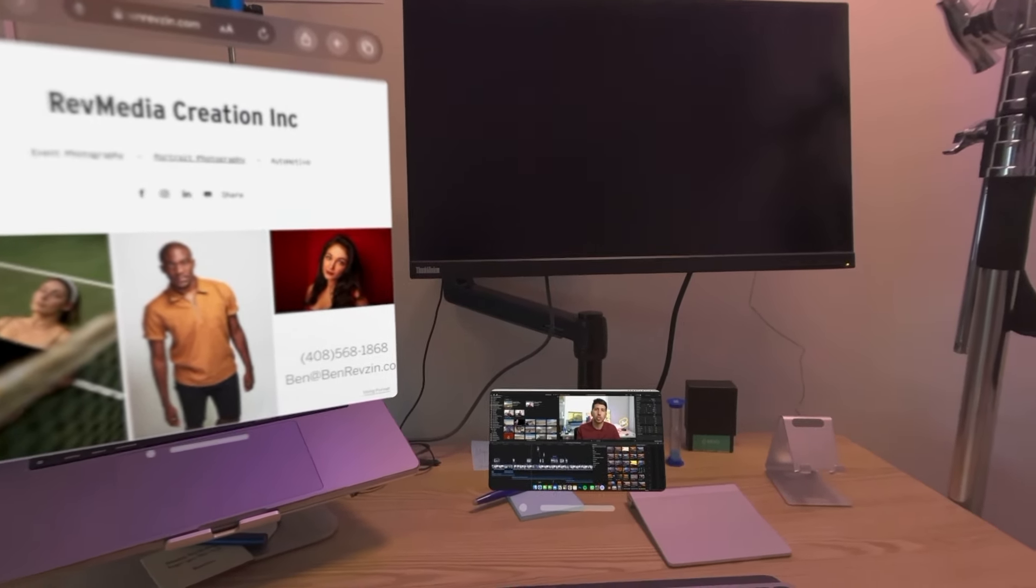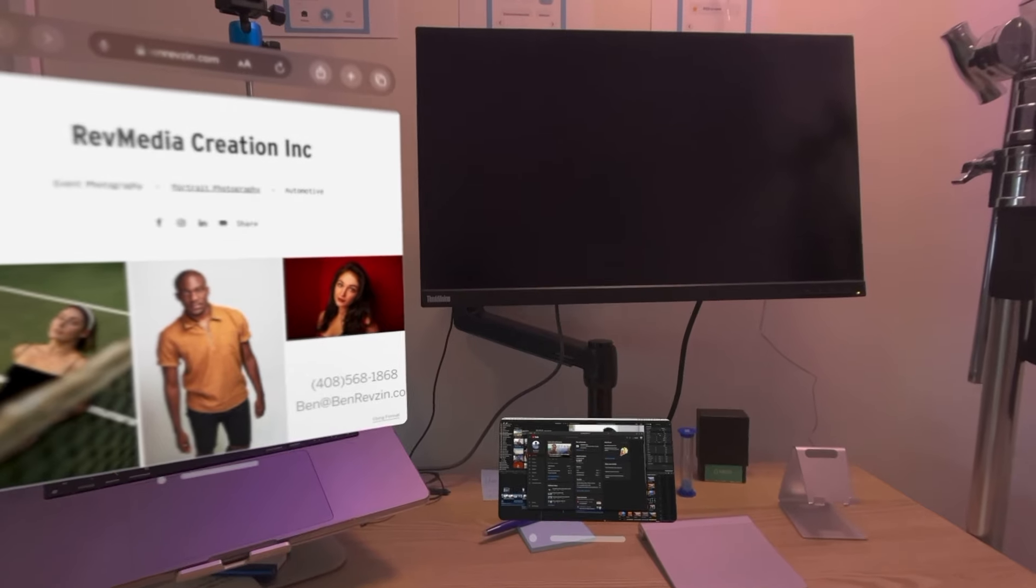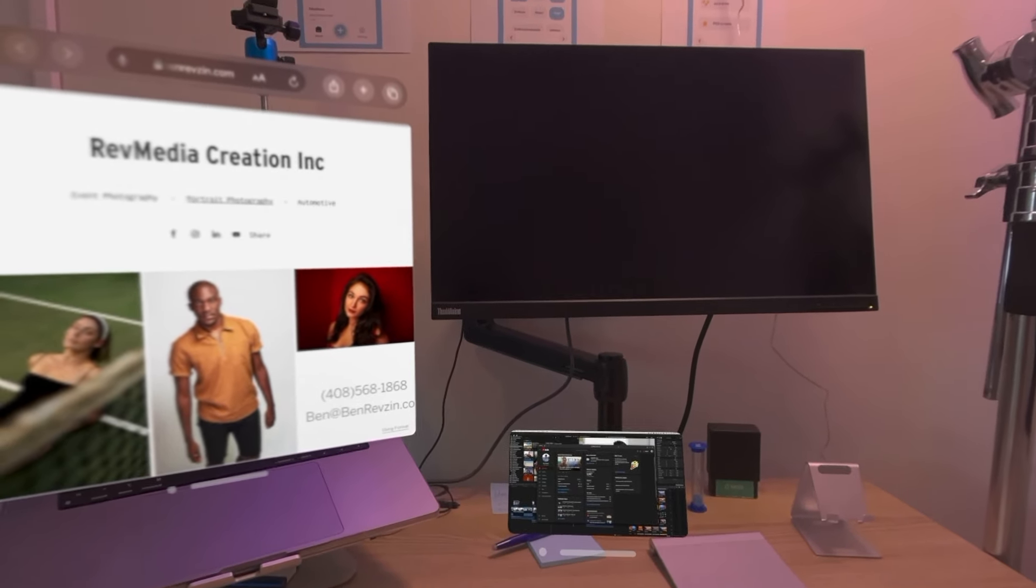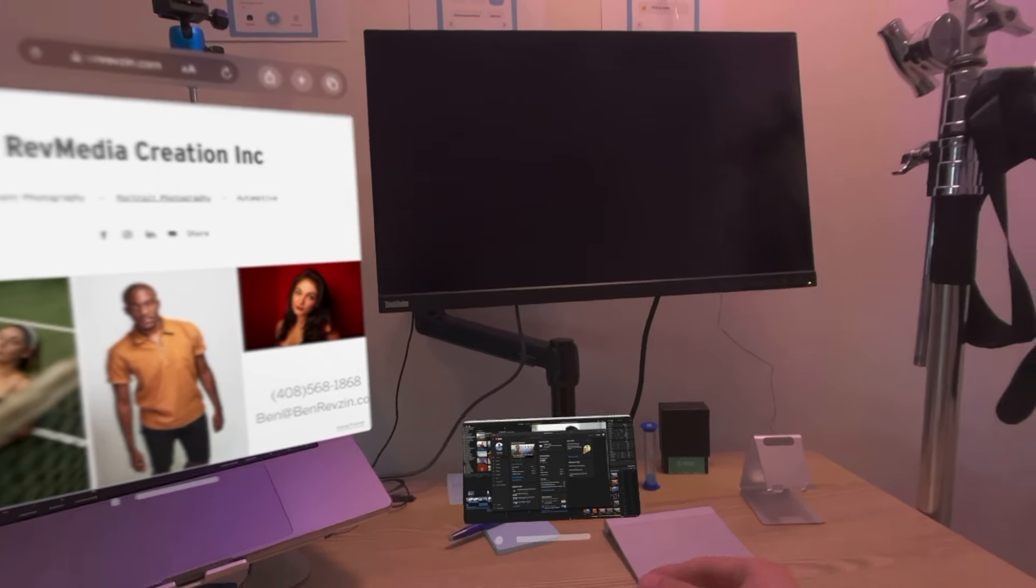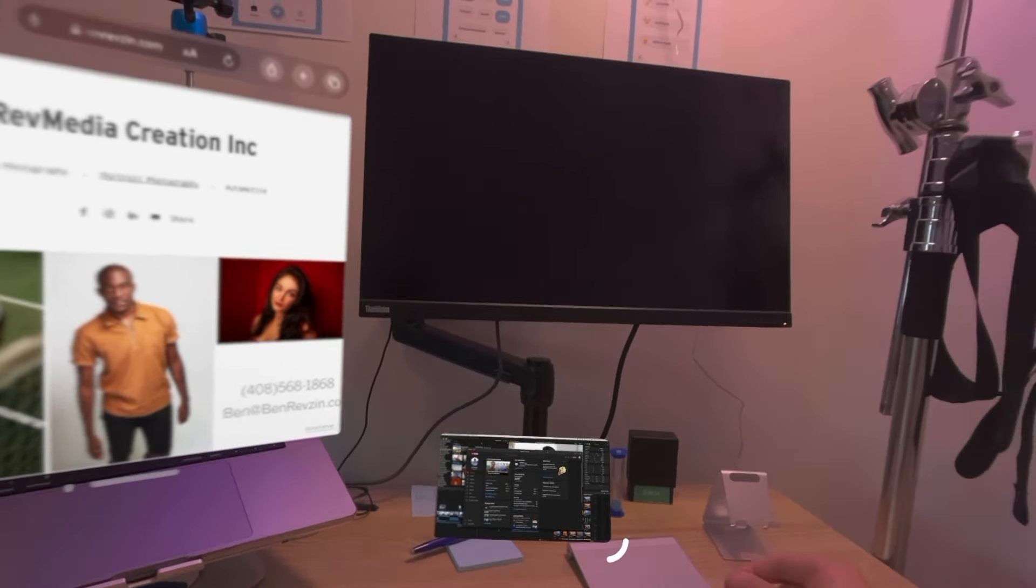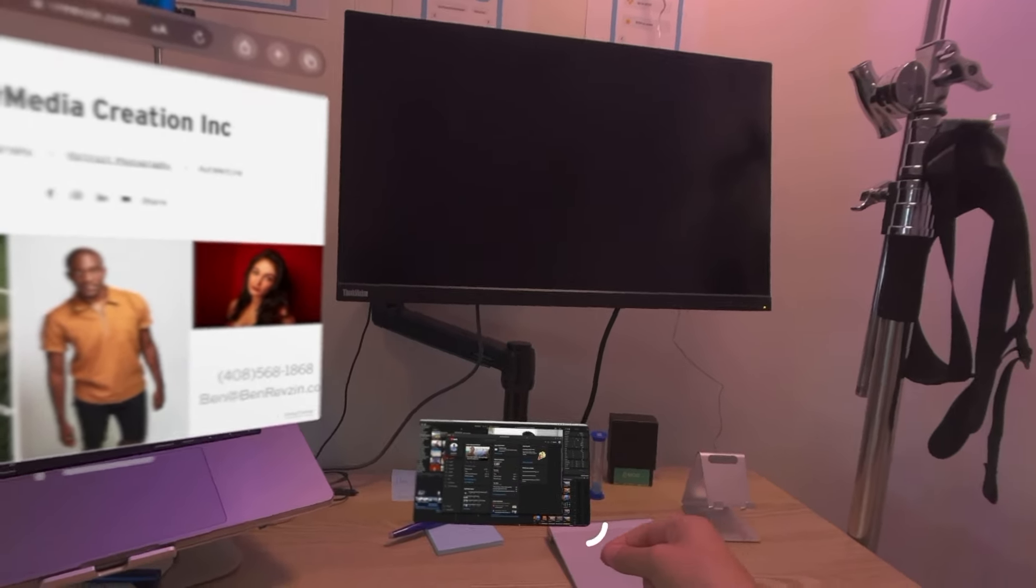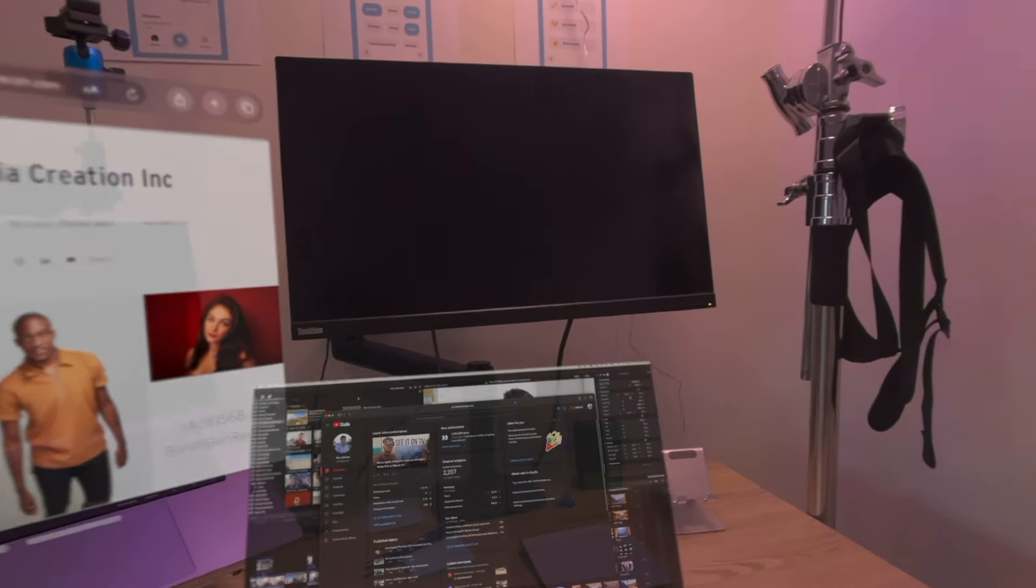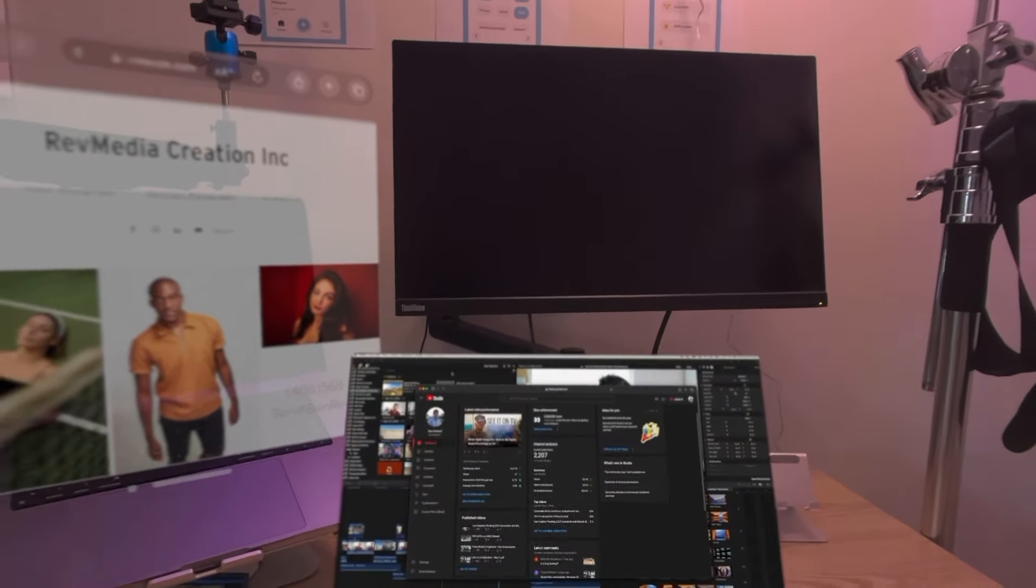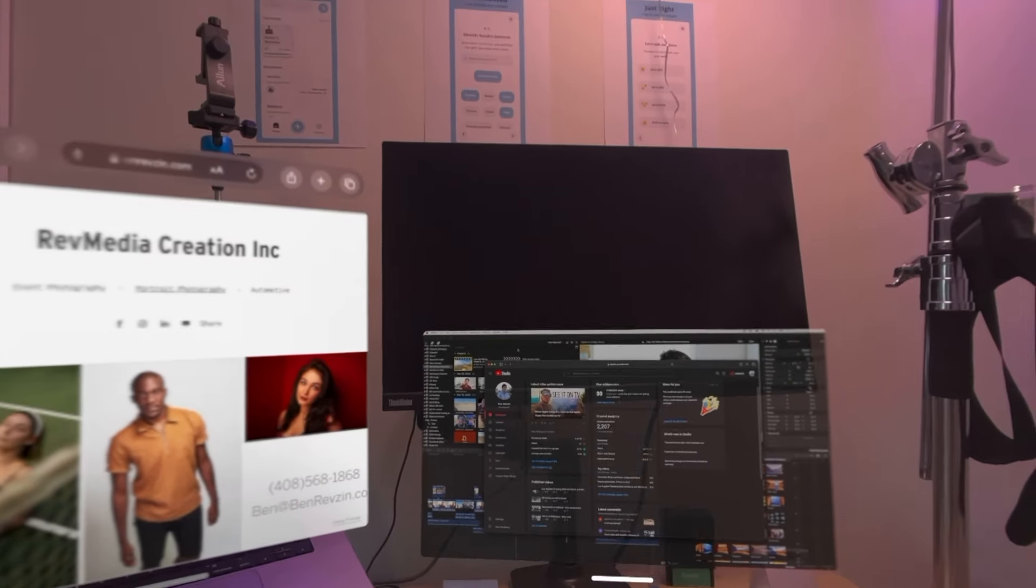If we look here, Safari, if I go on my computer, is open to a different page. So it's not controlling that Safari. Let me make this bigger for you. It is controlling Safari in Vision OS.